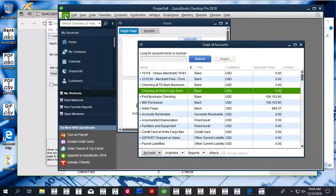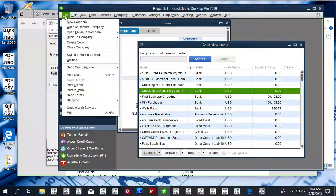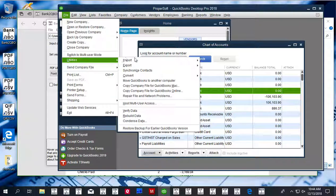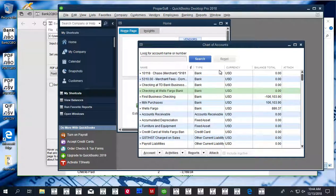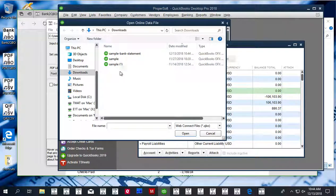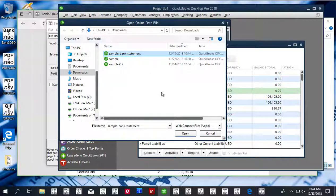Now we are ready to import a QBO file. Click File, Utilities, Import Web Connect File. Select the QBO file you just created.